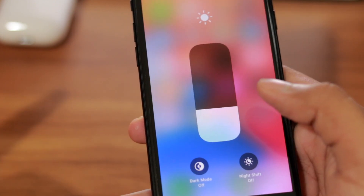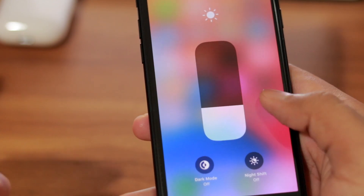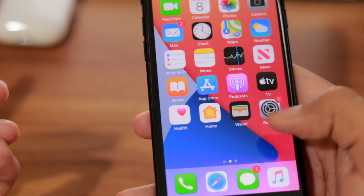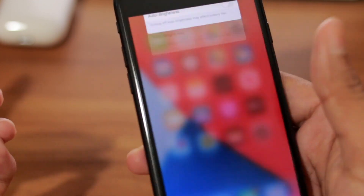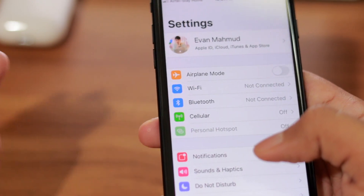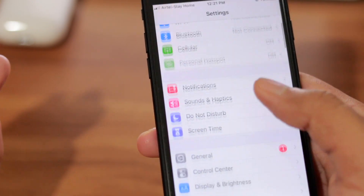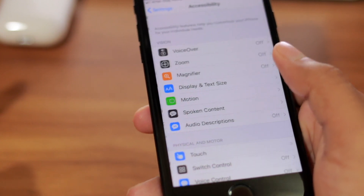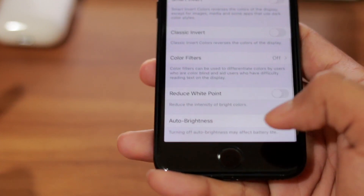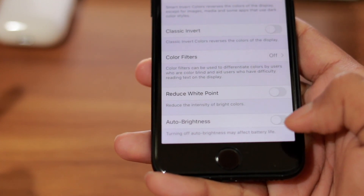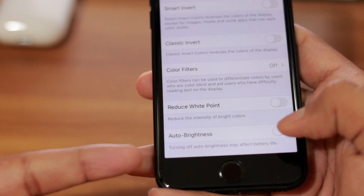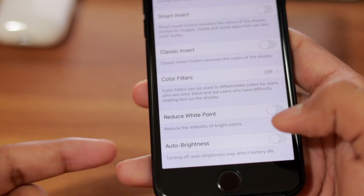Apple has never given us a feature to turn on or turn off auto brightness from the Control Center, so a lot of people don't know how to do it. Now you know: Accessibility > Display and Text Size > scroll to the bottom > turn off or turn on auto brightness.